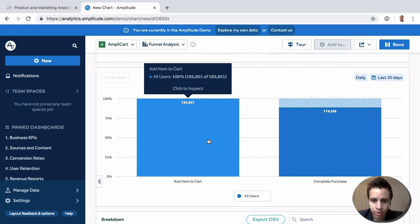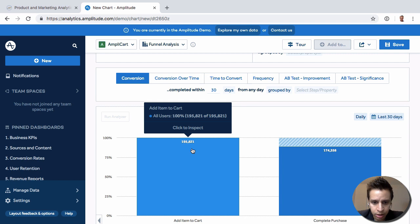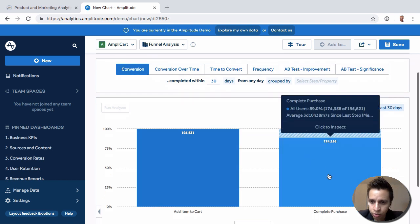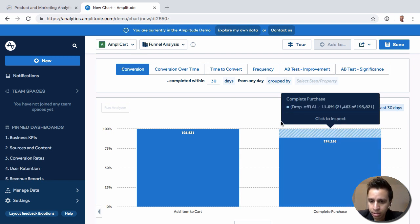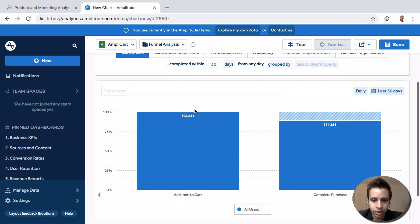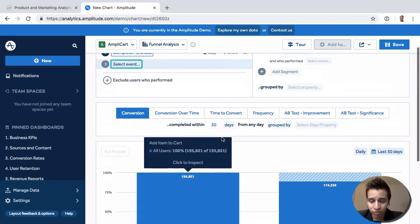So how many users add to cart? In here we have 195,000 users. And then in step two, we can see that 89% or 174,000 users actually completed the step. And there was a drop off of about 11% here. So very simplified funnel.